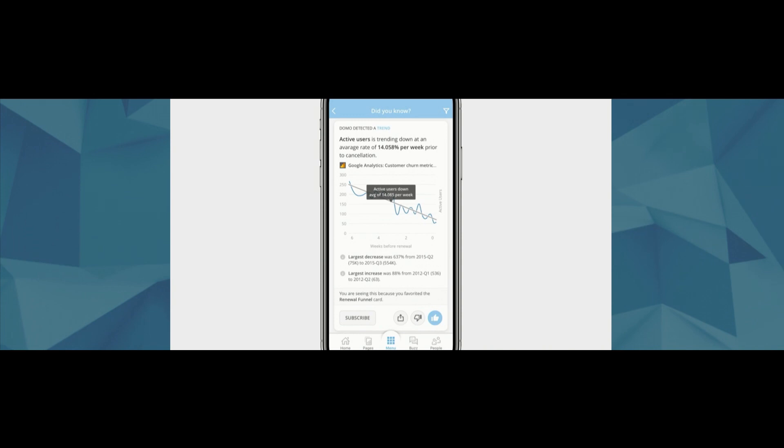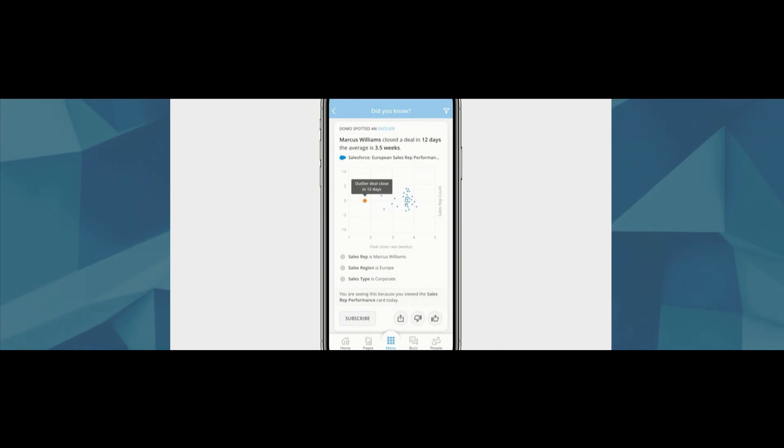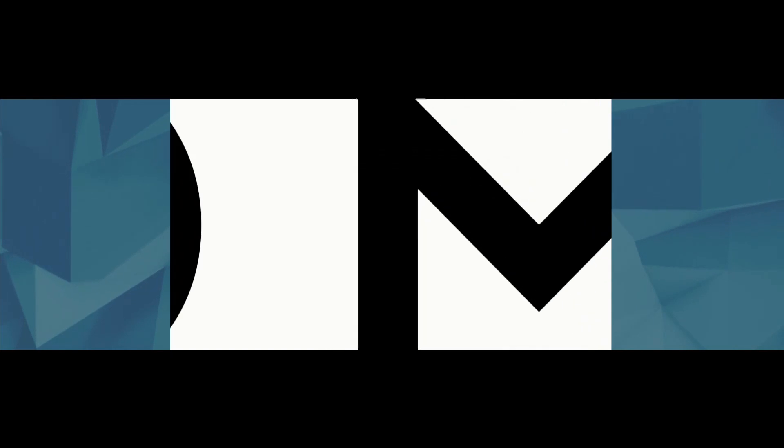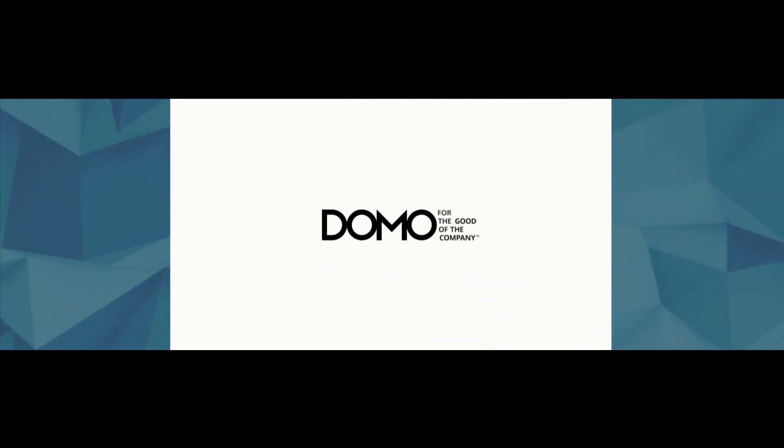Every day your data is in Domo, Mr. Roboto is getting smarter, and you have new actions, new alerts, and new insights into how your business is performing, and what you can do to make a difference. It's not magic, it's just Domo.